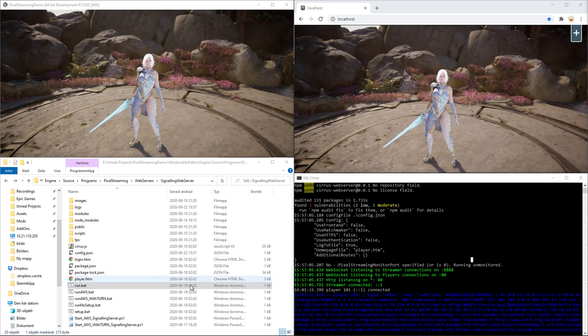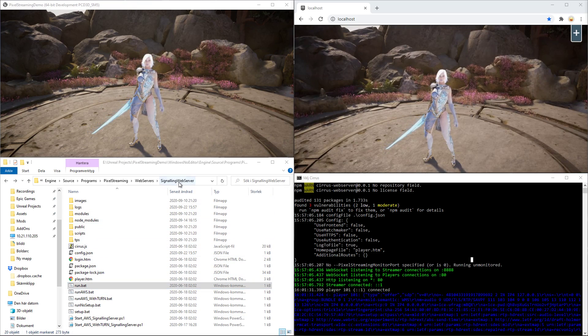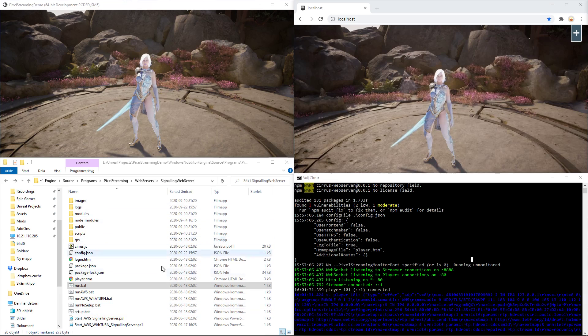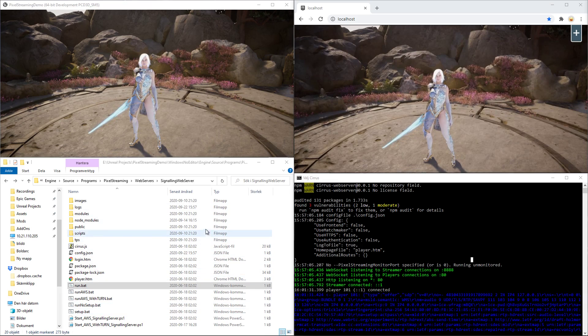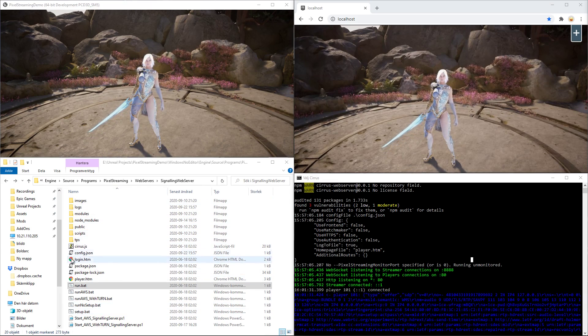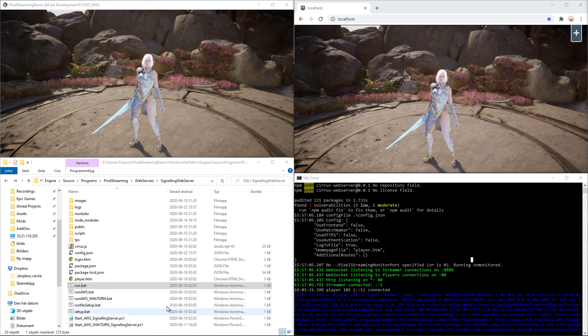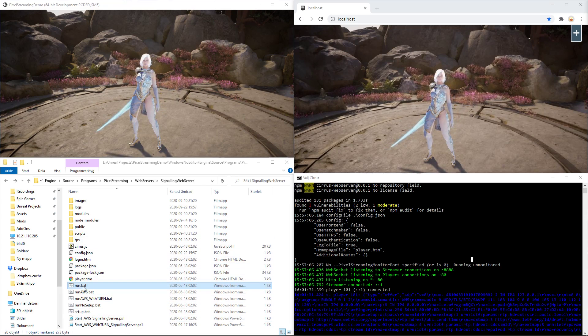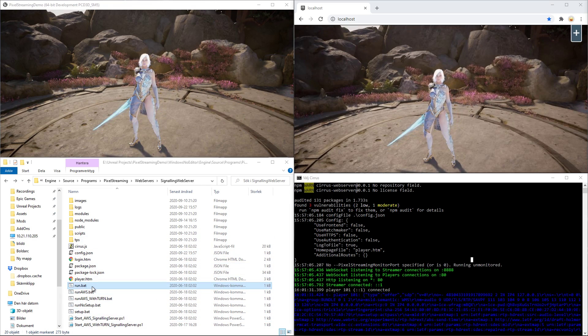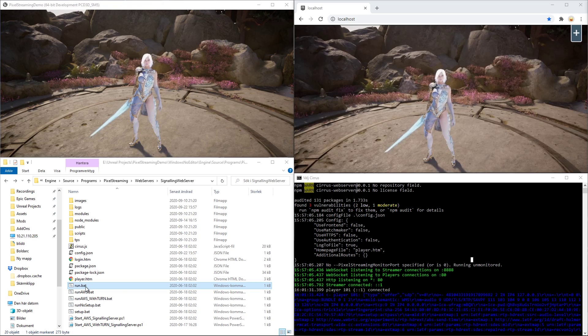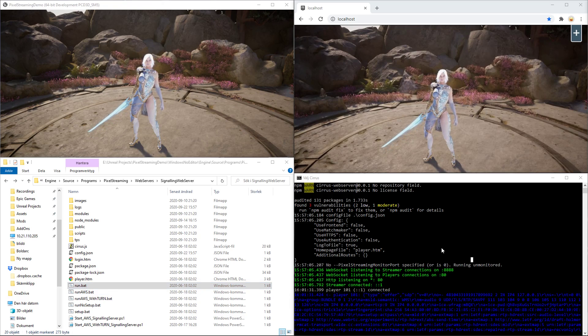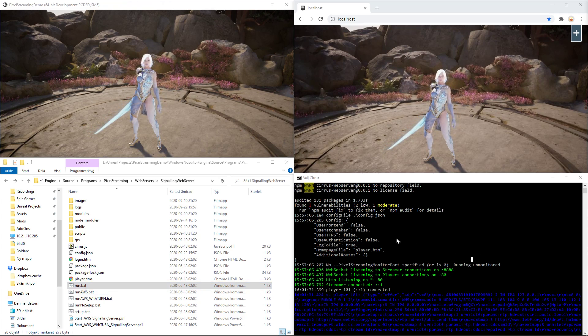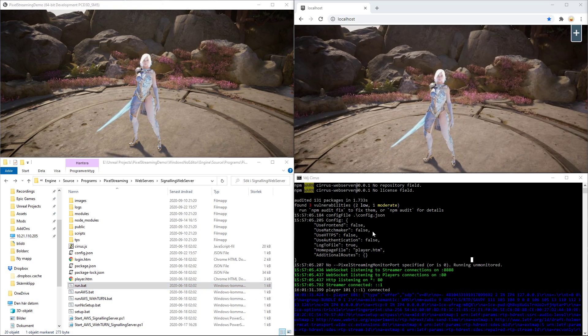Now, the SignalingWebServer folder that you see here on the bottom left is what is included. If you activate the run batch that I showed you in the earlier tutorial, you will open the default signaling server, which is here on the bottom right.